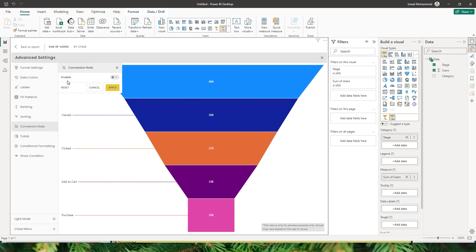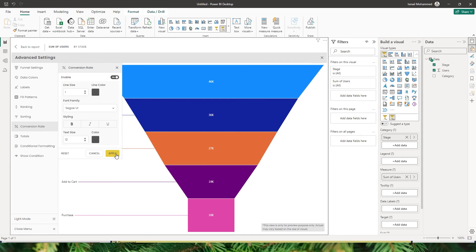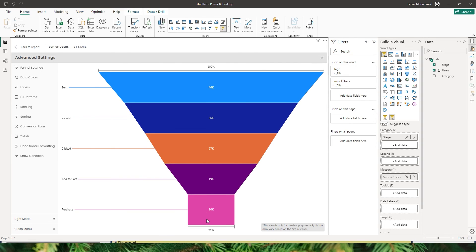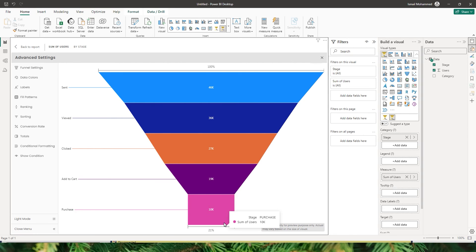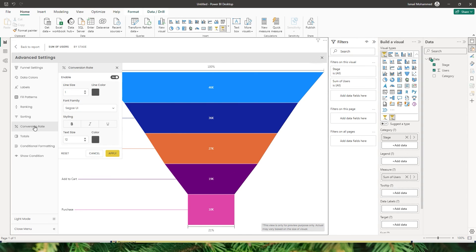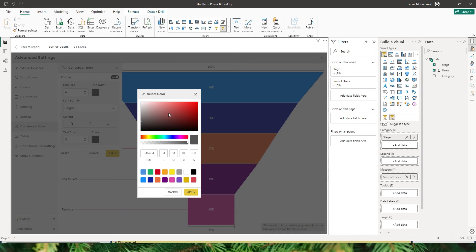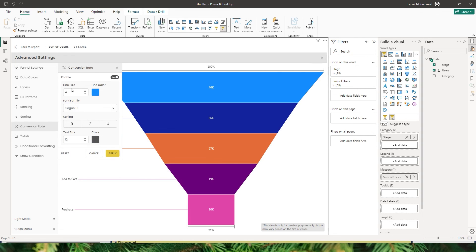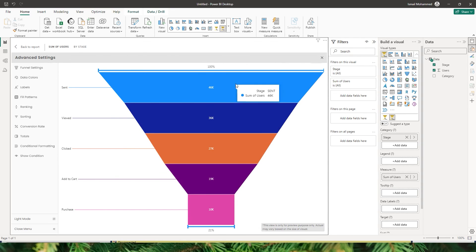Now let's head to the percentage of conversion rate section. When I enable this and click Apply, you get these percentage options on the top as well as on the bottom. On the top, you have 100% mentioned, and at the bottom it says 21%. This 21% refers to the purchase category at the bottom of the funnel, indicating that 21% of users purchased the products or services. You also get to adjust the line size and choose the line color. You can also change the font family, styling, etc. When I click Apply, the line colors have now changed.